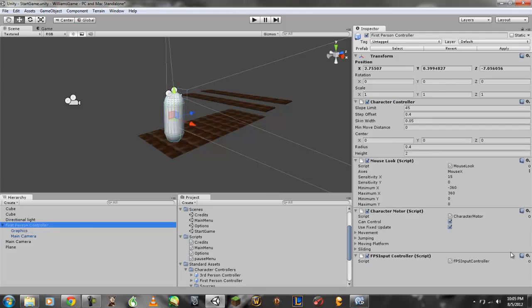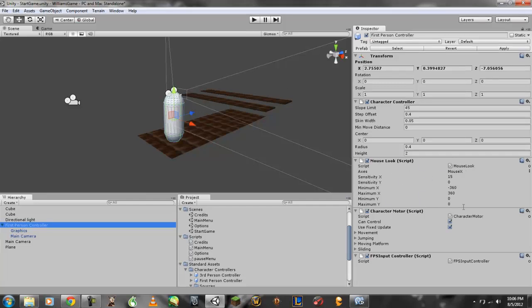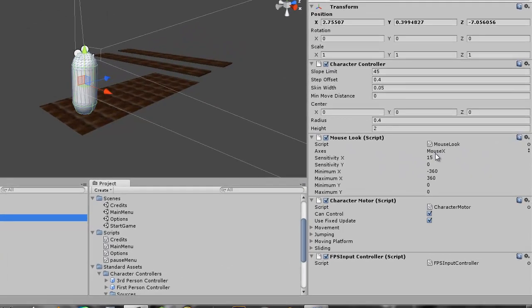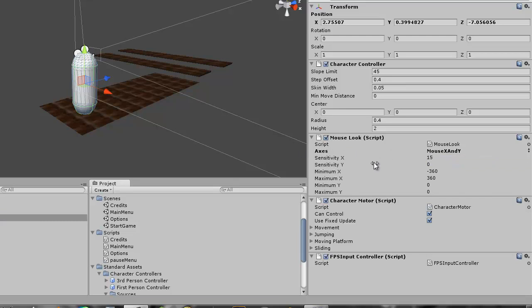Now your first person controller controls the horizontal. First thing you want to do is you want to make the first person controller be your main controller over your entire mouse. So you want to go under the mouse look script right here where it's on your inspector, click and select mouse X and Y and this is under the axis settings. Now this will control both your X and Y movements.